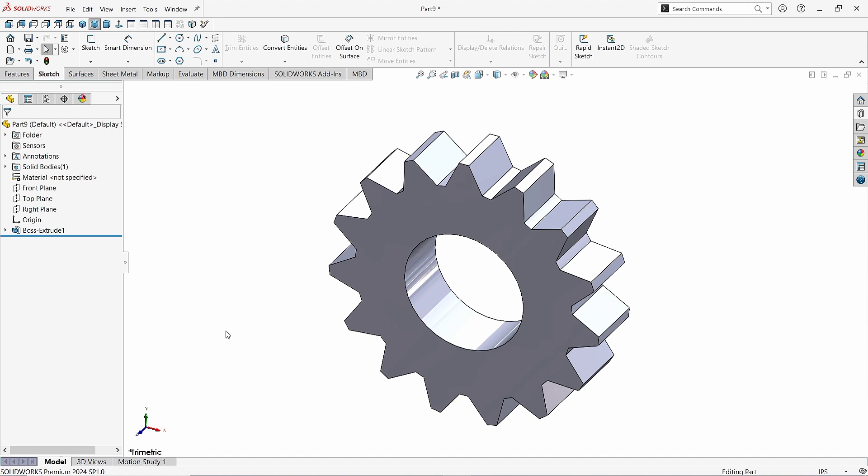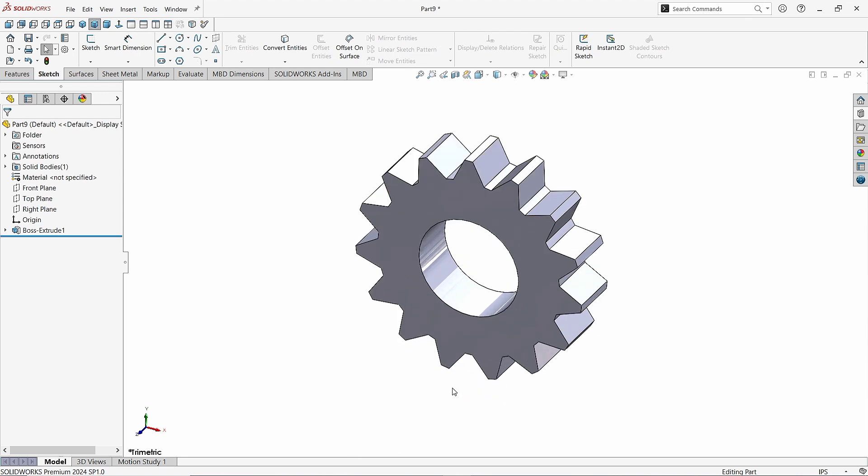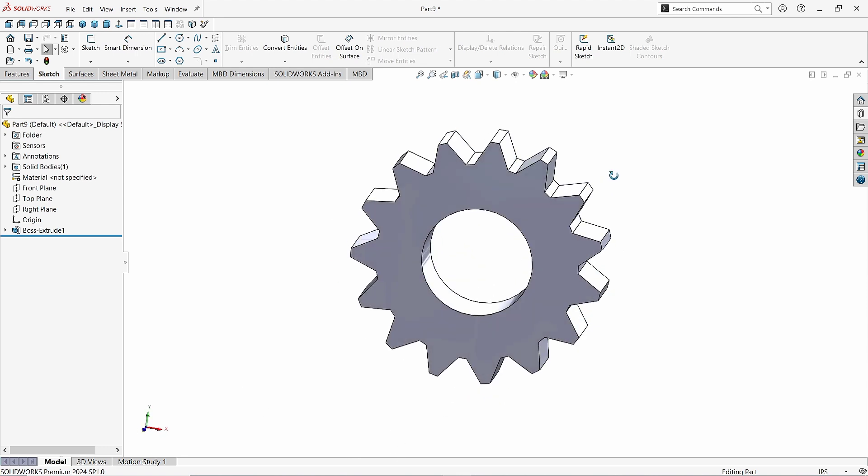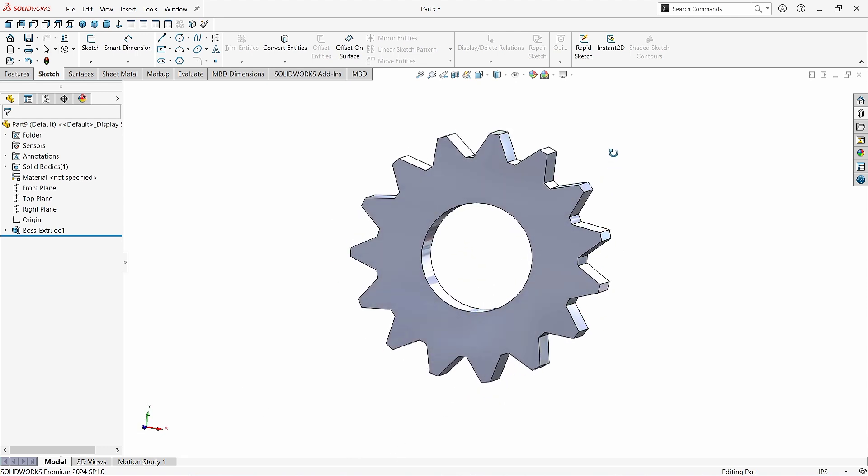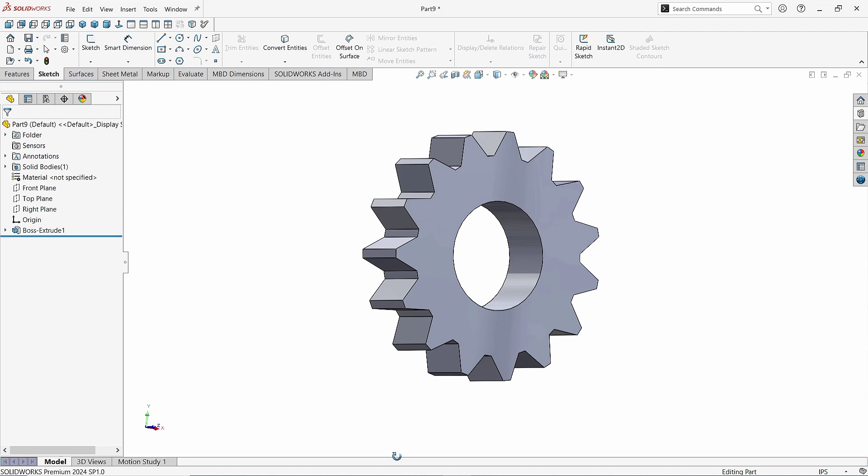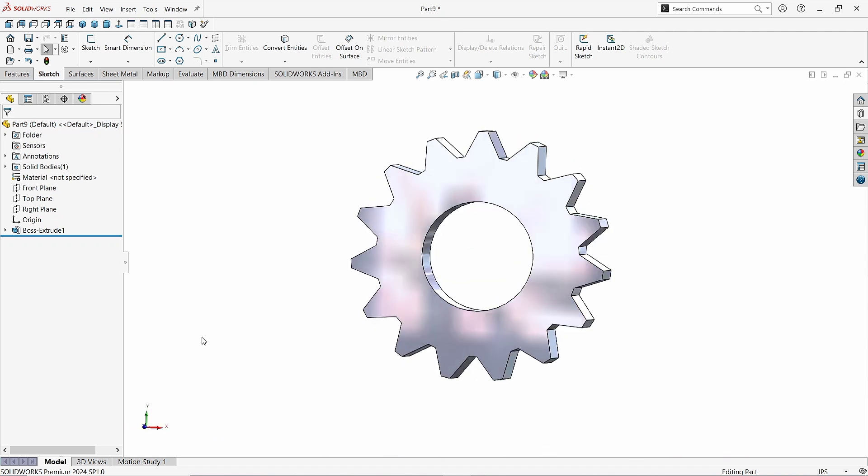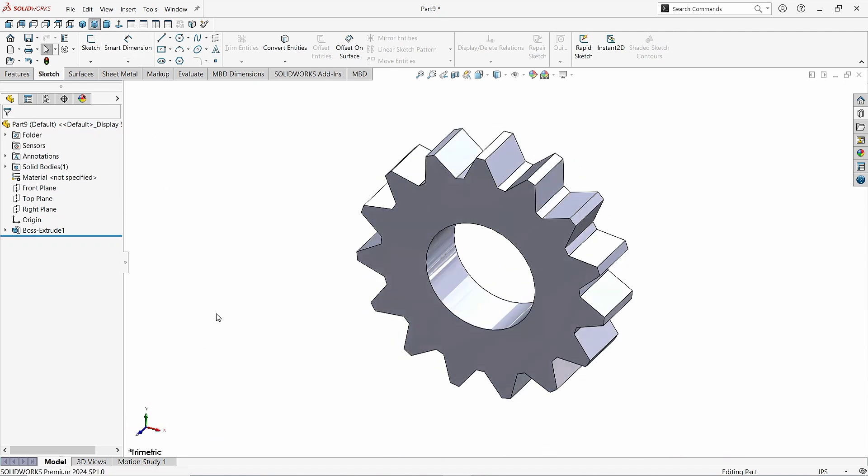Zoom it out a little. Make it normal like this. Here we see it looks perfect.